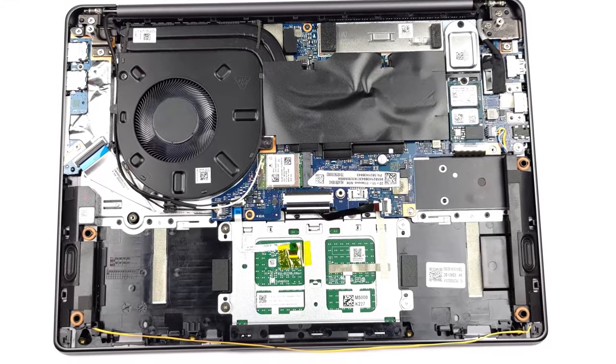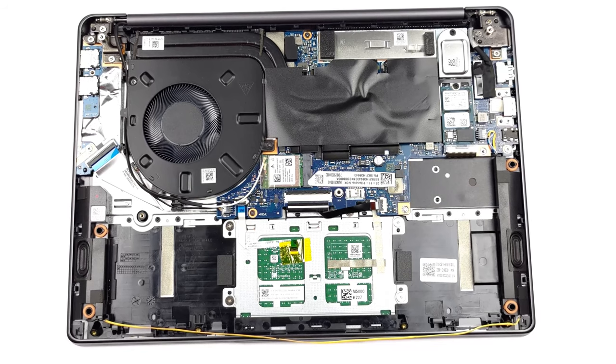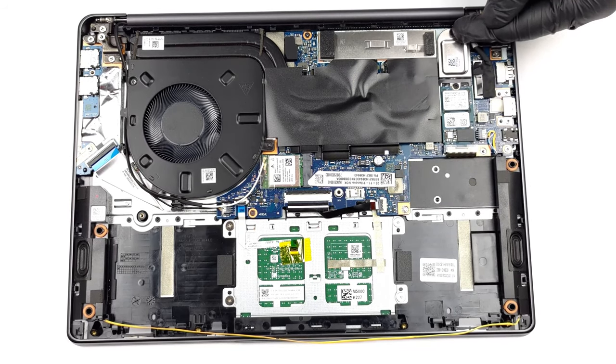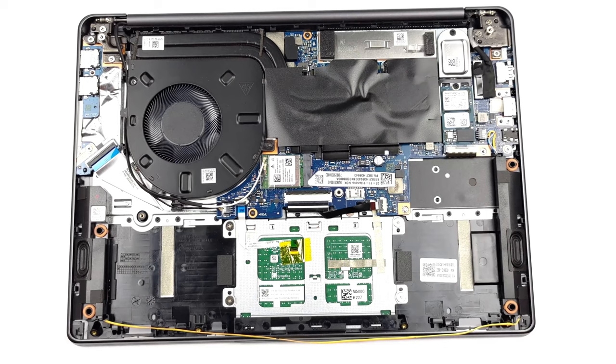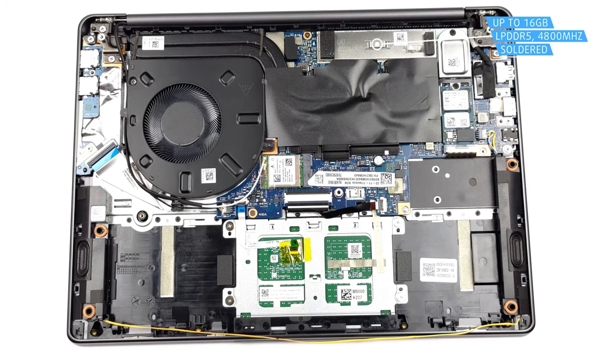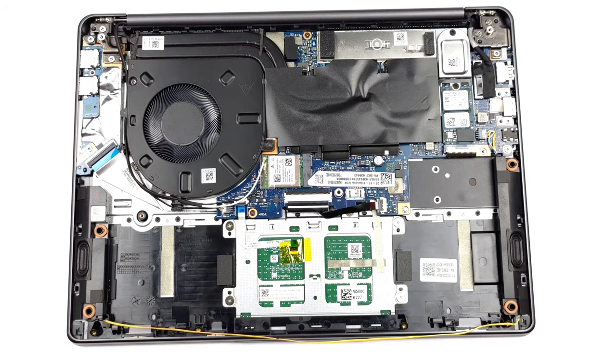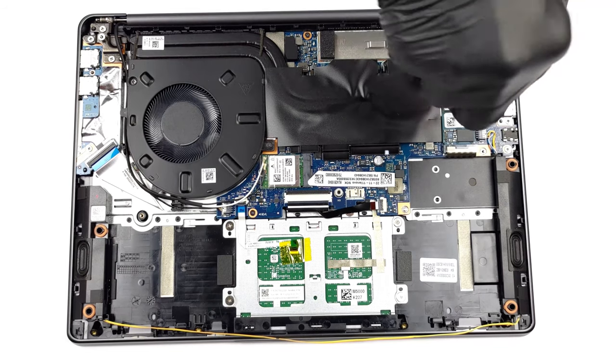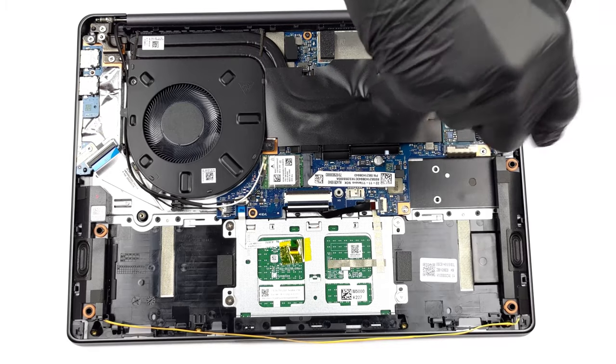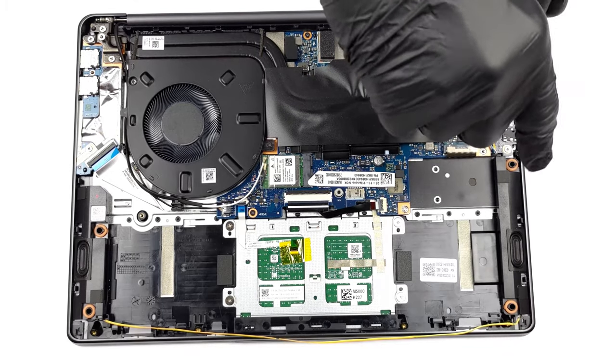Checking out the laptop on the inside, and there's not much to do, except upgrade the storage through the single M.2 slot. The RAM is soldered onto the motherboard, and you get only 16GB, which will run out quickly if you're a heavy user. If you want to know how to do it, we have a separate teardown video, which shows the process.